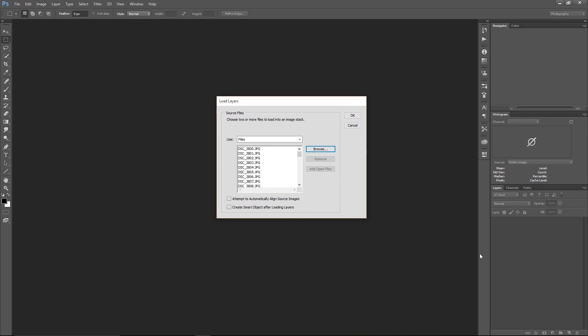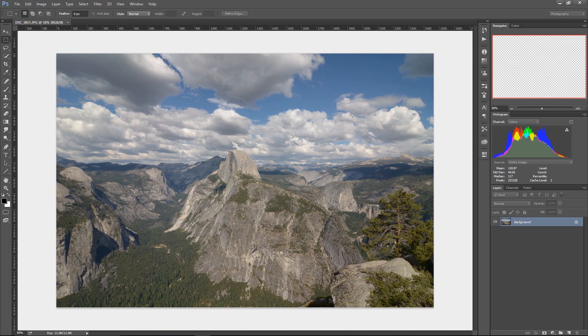Photoshop will load them up in this window and then it'll give you a couple of options here. If you're shooting on a tripod, you don't need to use this attempt to automatically align. So skip that. But what you do want to do is click this create smart object after loading layers and then just click okay.